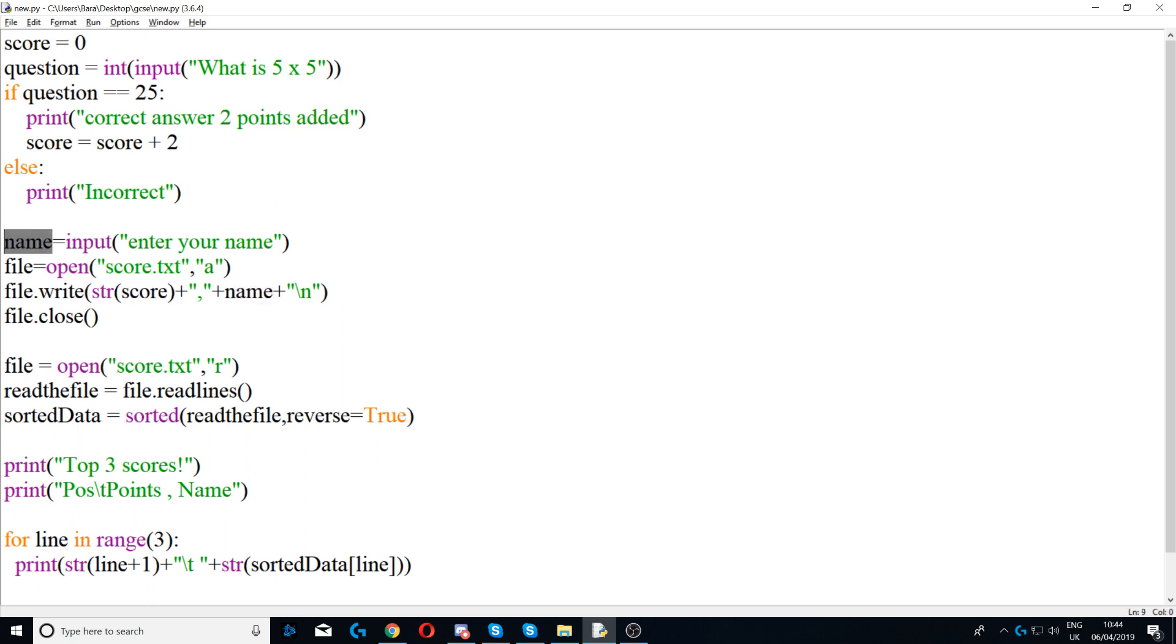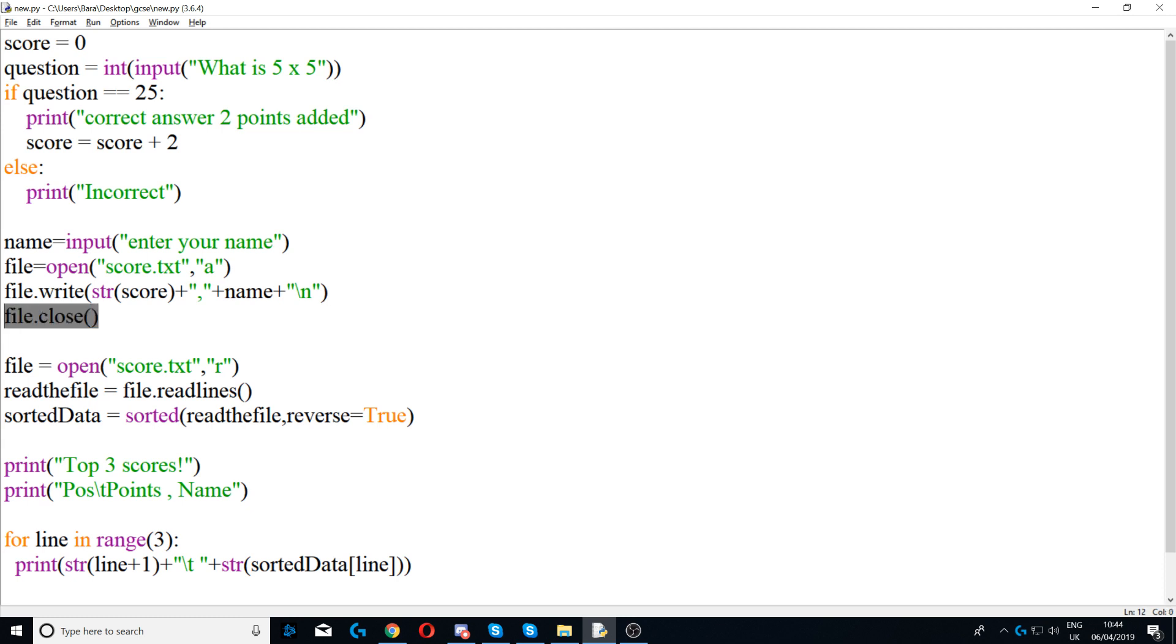Next we're saying plus slash n, which means we're moving to the new line in the file. So whenever we're writing to the file, we're basically pressing enter to move to the next line. And then we're closing the file. Remember to always close the file, otherwise it will not work properly.